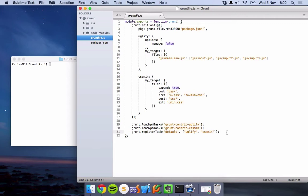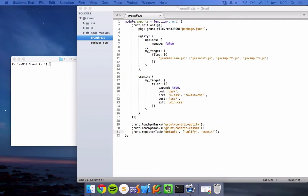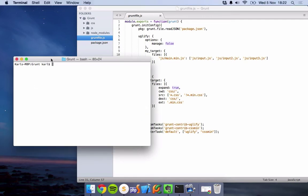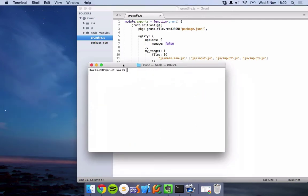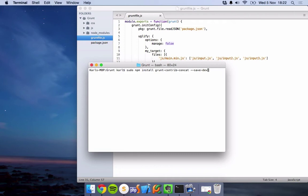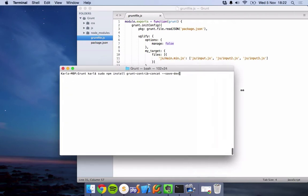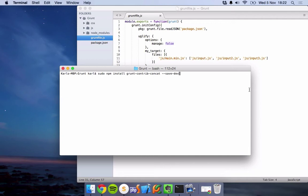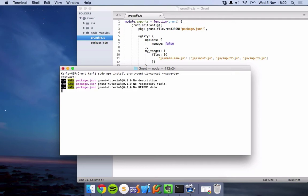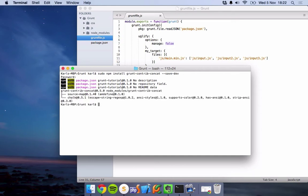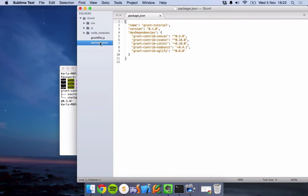This video is going to be concatenating files. And what we need to do to get started is, we have to install the node module. So if we do sudo npm install, all this will be in the description. We've done this quite a few times now with different plugins. There we go, it's installing. So that's now installed and it should be added to our package.json. There we are.